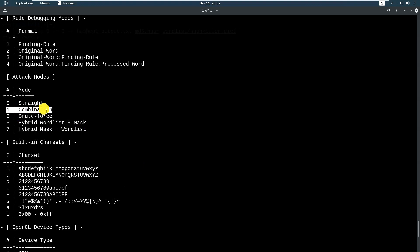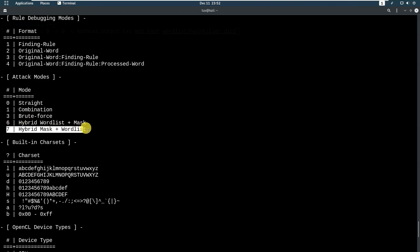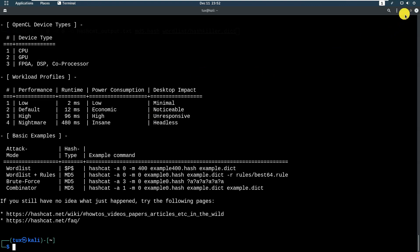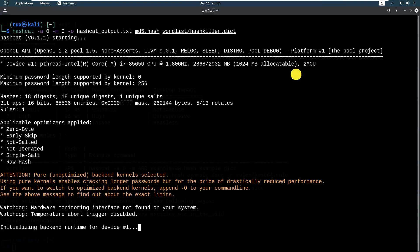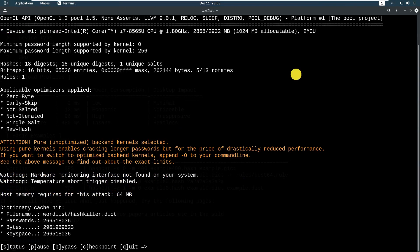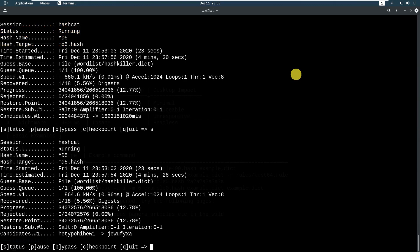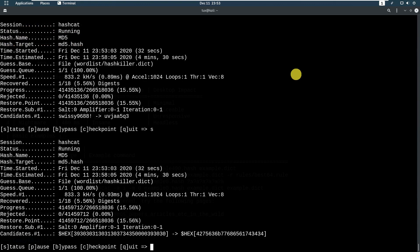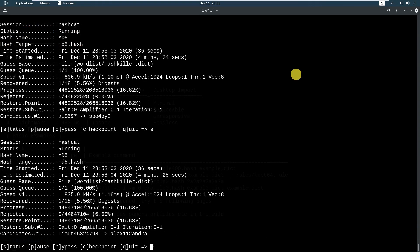Hybrid mask with wordlist is also available. So let's run the command. You'll notice it will automatically cache the wordlist hash killer. You won't see the full progress on screen unless you specify certain commands. Just press 's' continuously to see how hashcat is attempting to crack — 's' gives you the status update. You can keep pressing 's' or just leave it running.